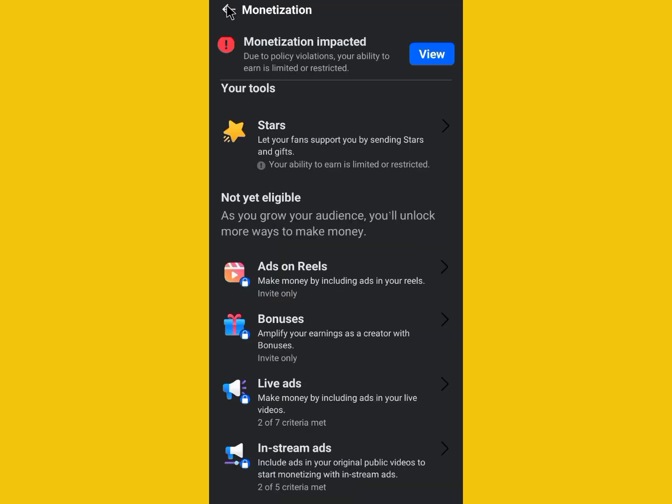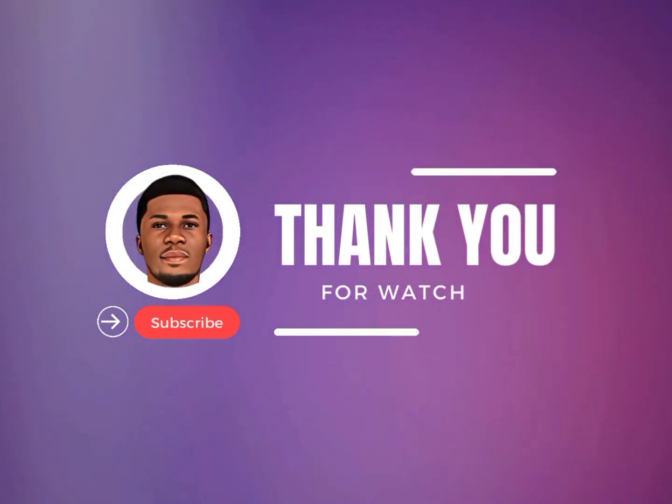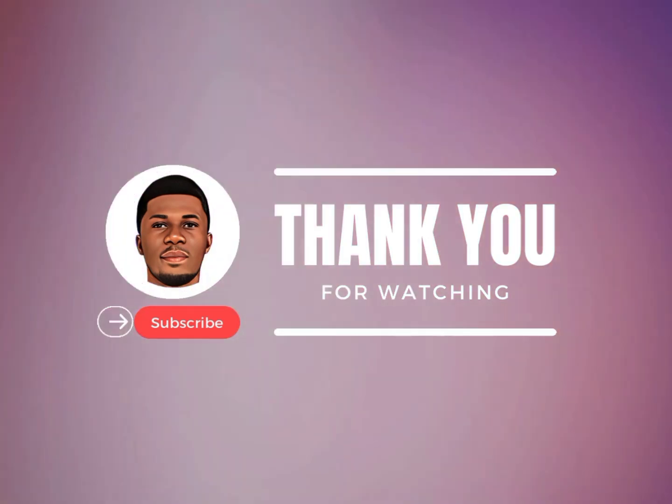If you haven't subscribed, please hit the subscribe button, and let me know in the comment section if you qualify. Thank you.